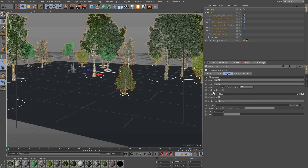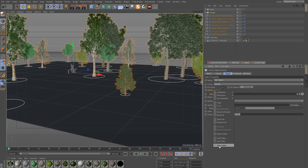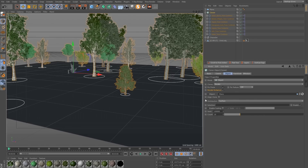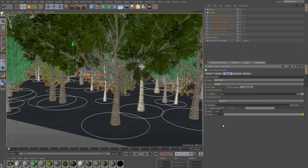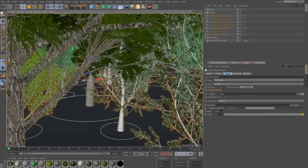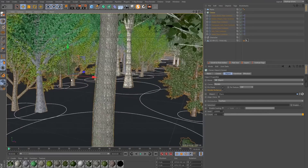Before we do this, click Render Instances so that the scene remains responsive. You can read up about how this works by right-clicking and choosing Show Help, but to keep it short it's faster, and you will definitely want to do this. Now I can set this to 150 trees and the scene is still quite responsive.